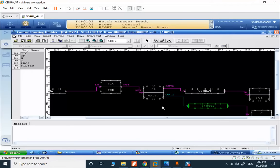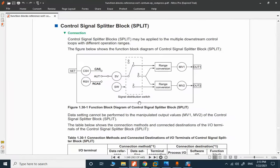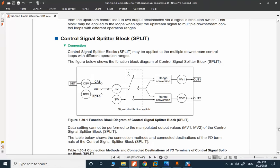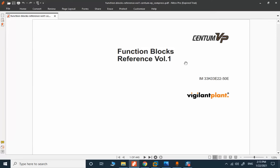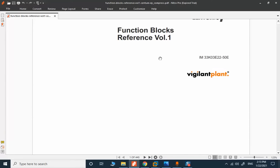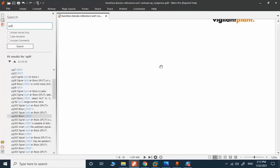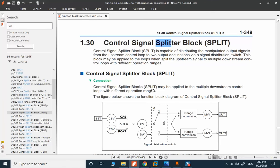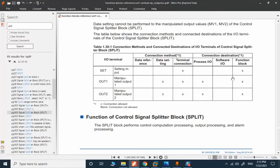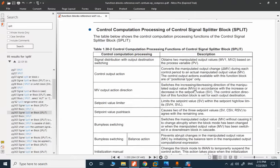In order to find out all the inputs, outputs, and parameters of this split block, my reference is the CentumVP function block reference. It's not very difficult to search — I searched for 'split' and this is the split function block — and it's possible to read all the information about this block: inputs, outputs, and anything you need to know.